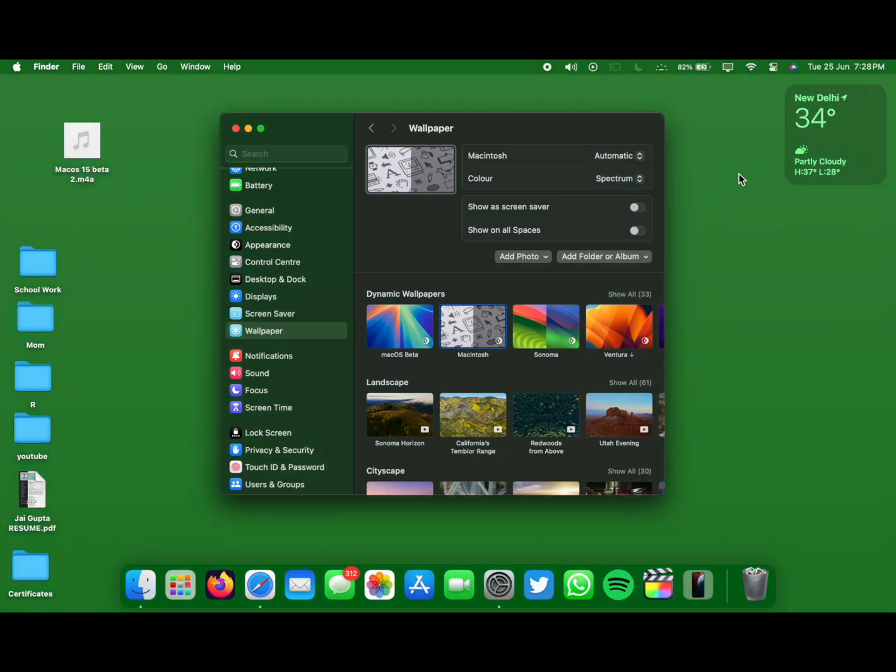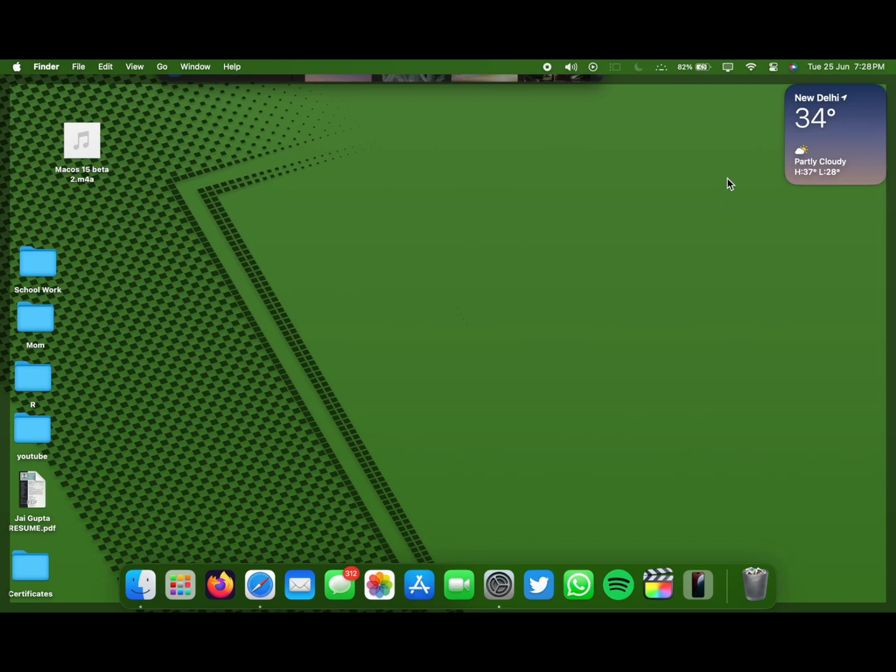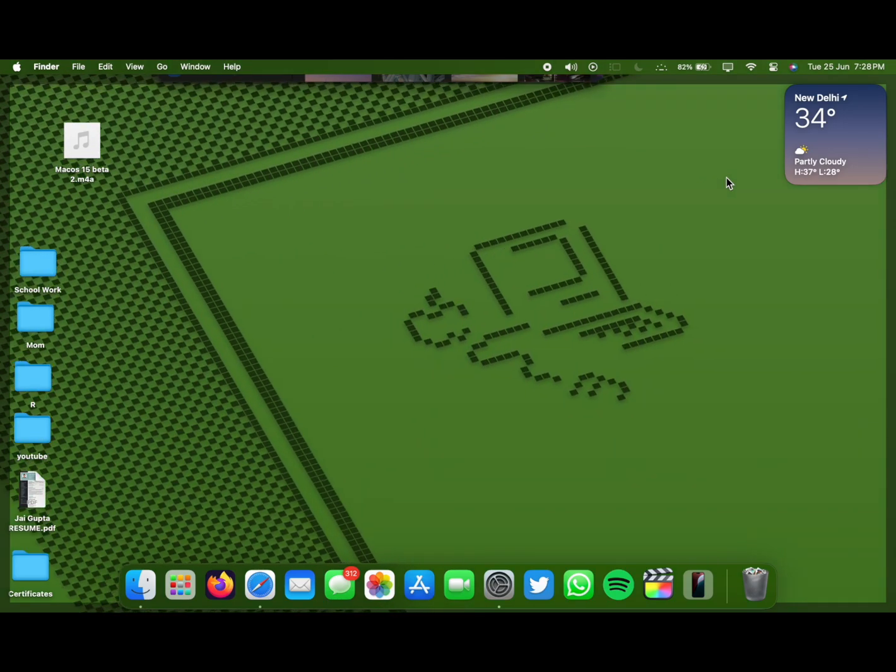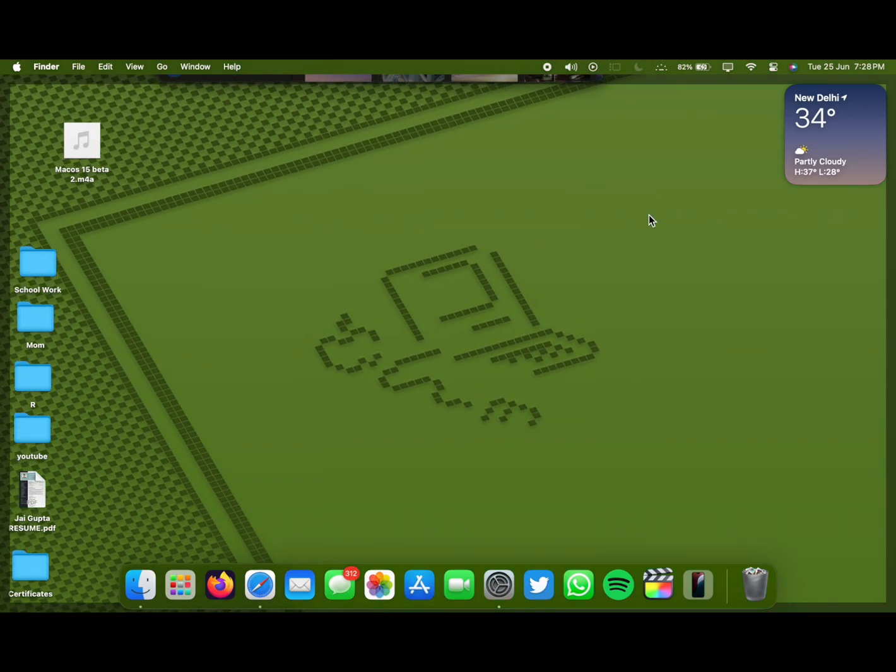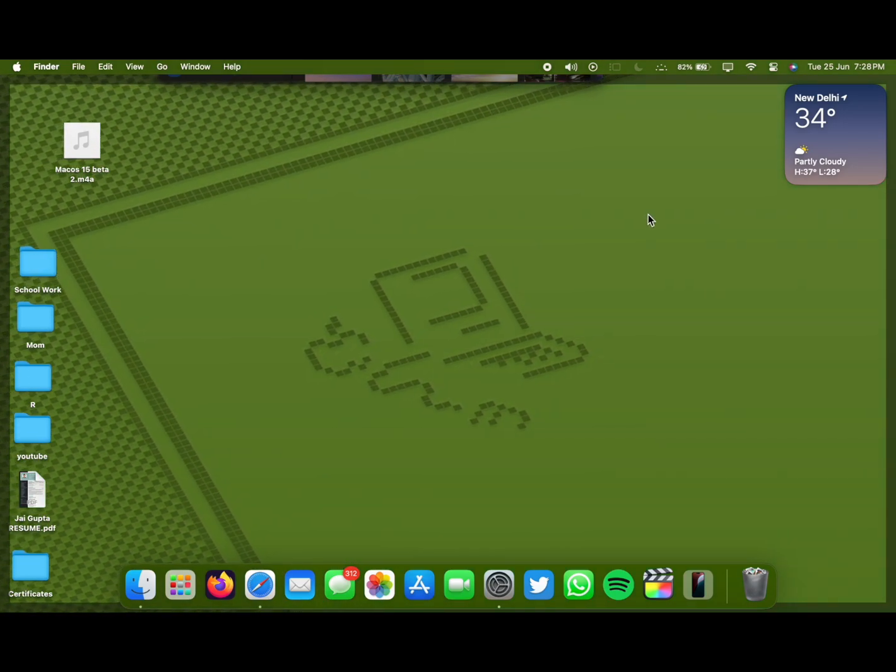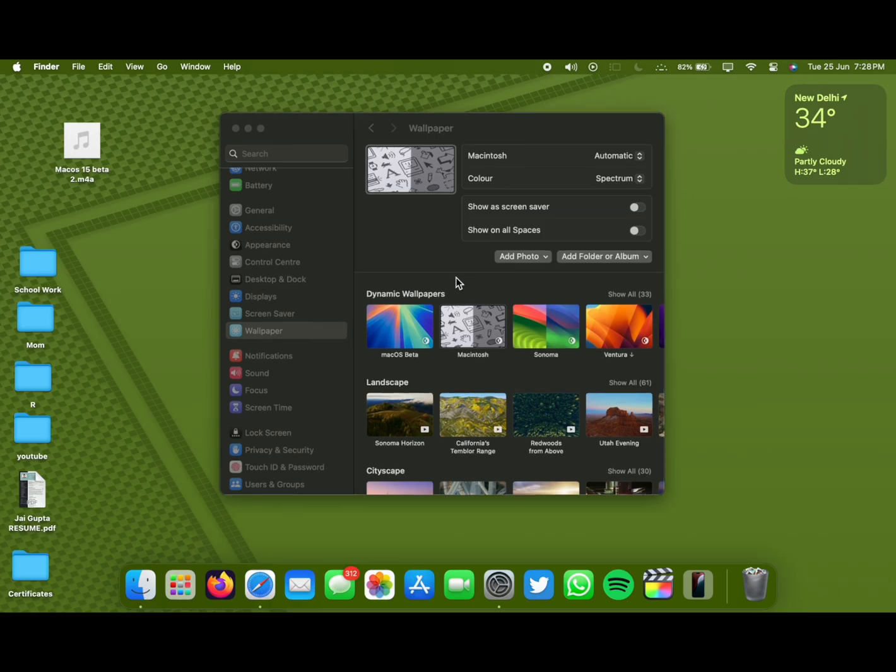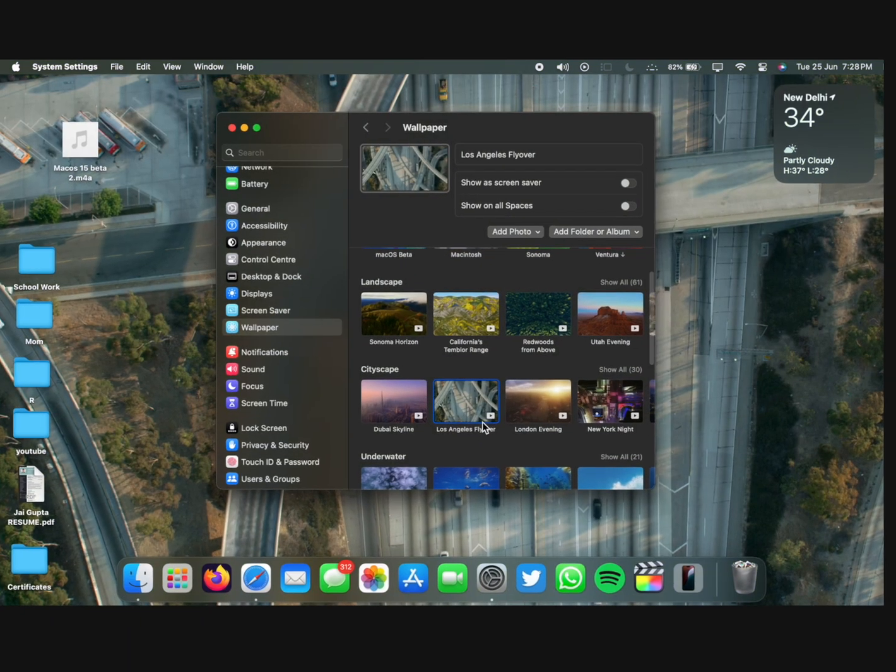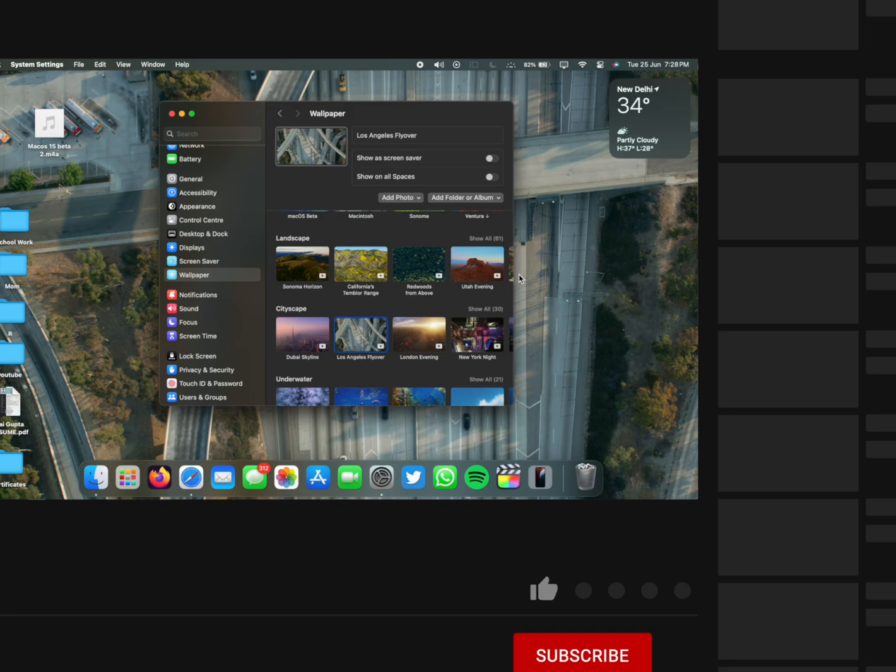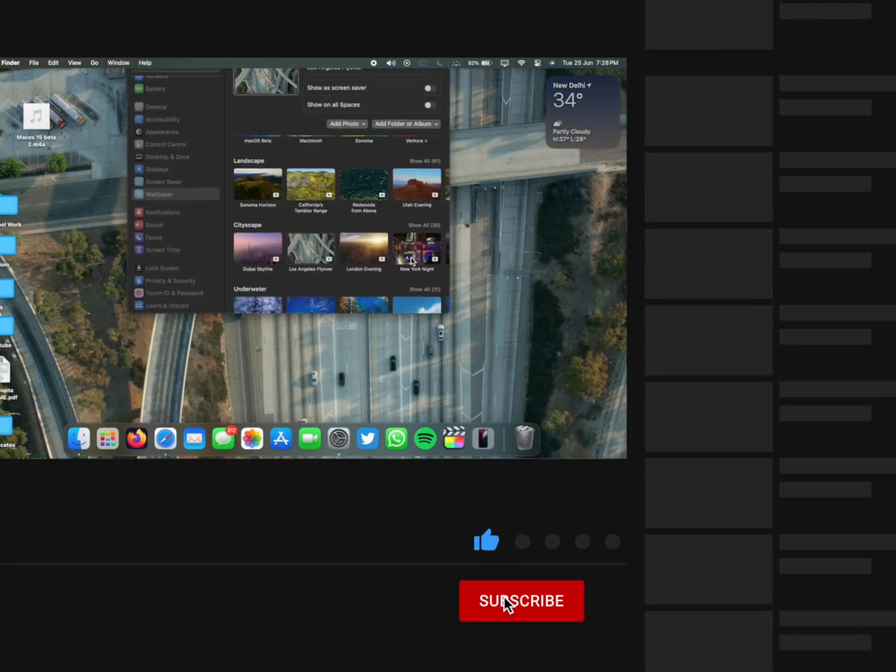All in all, macOS 15 beta 2 is a really cool update. Only the iPhone mirroring feature makes it amazing and I really love this. Thank you so much for watching this video till the end. This is me, Jay aka Tech Hype, just wanted to make a quick little episode to talk about macOS 15 beta 2 because I know you guys wanted me to make a video on it.